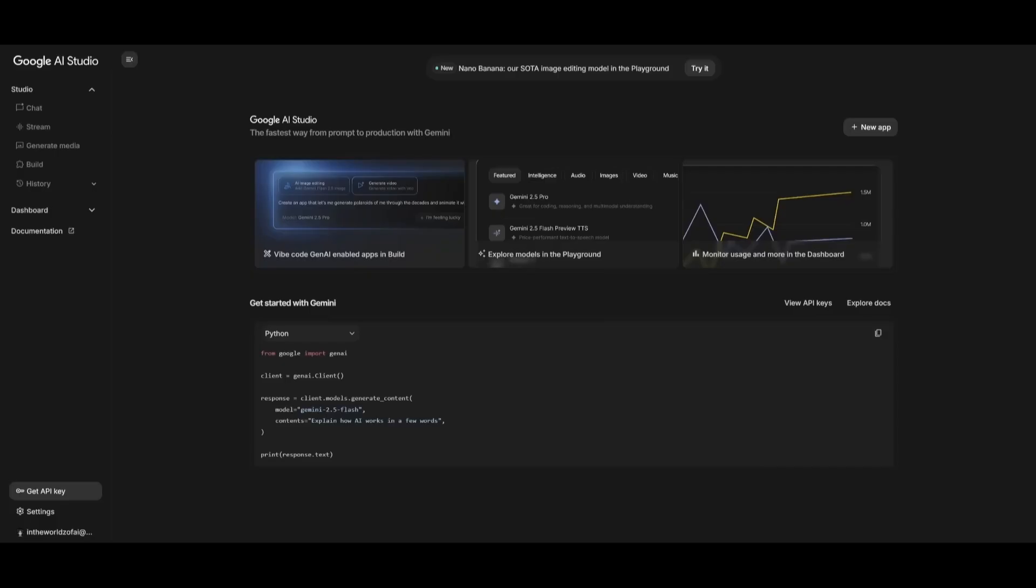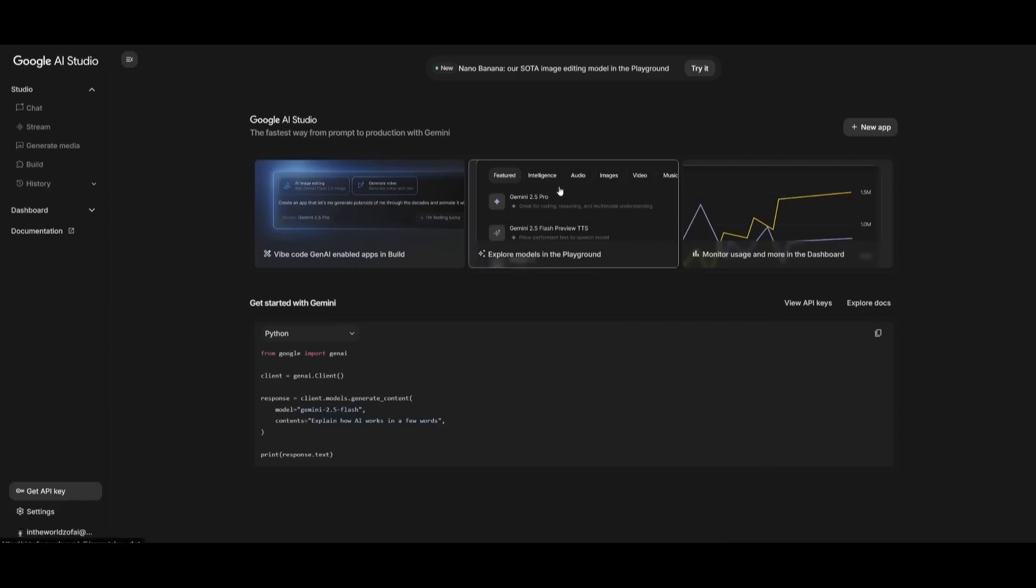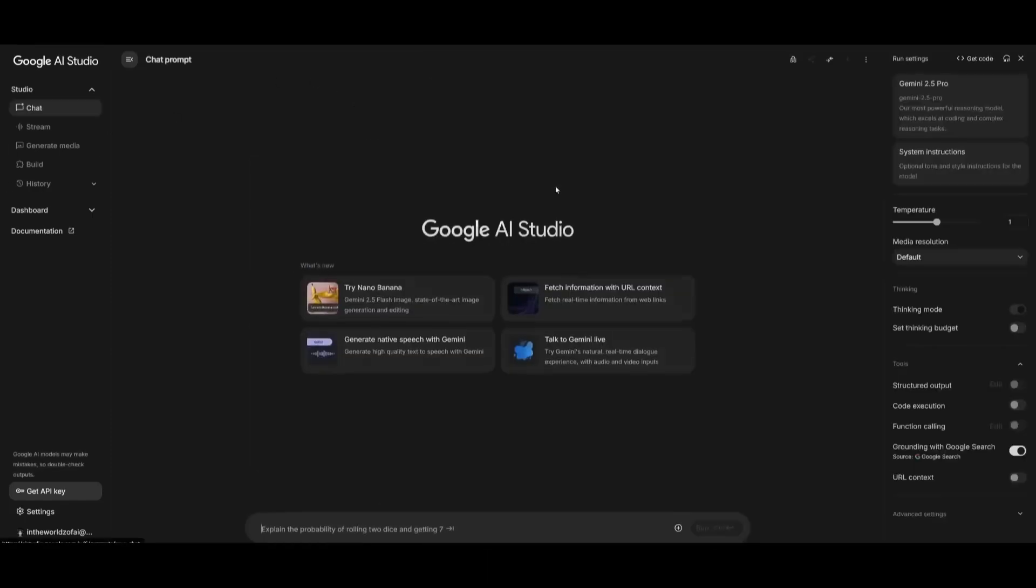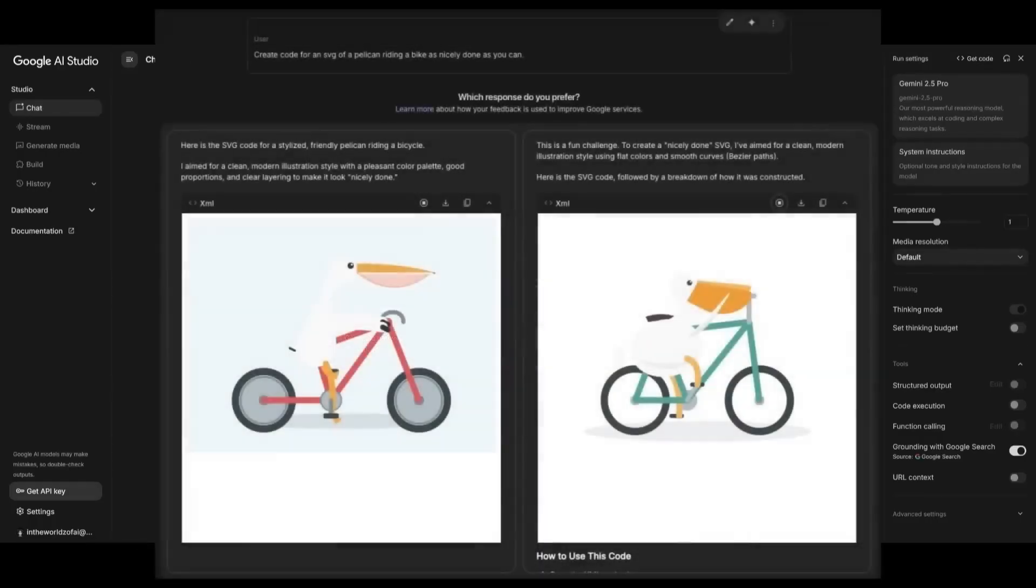We're no longer talking about text-based reasoning or chatbot conversations. This is visual precision, real design understanding, and it hints at how far multimodal AI has come.